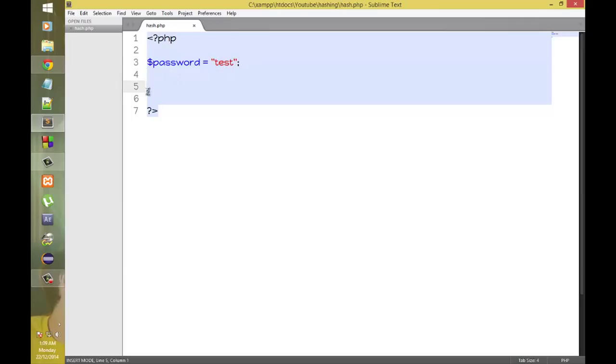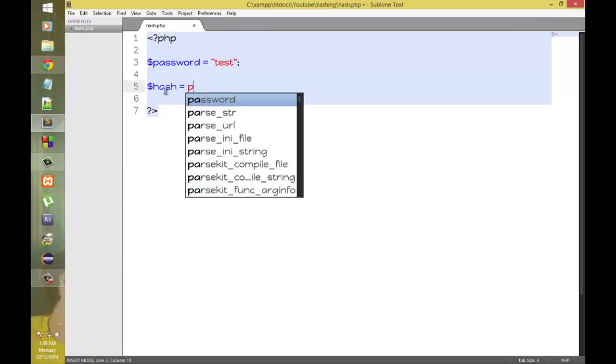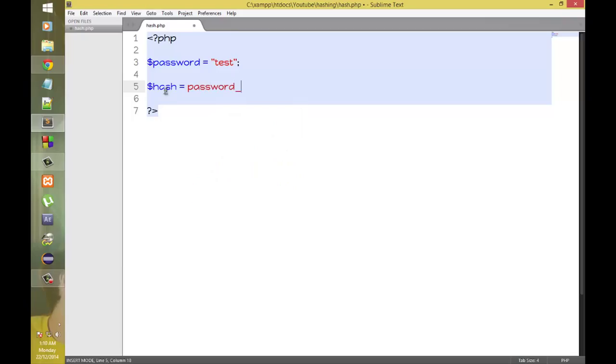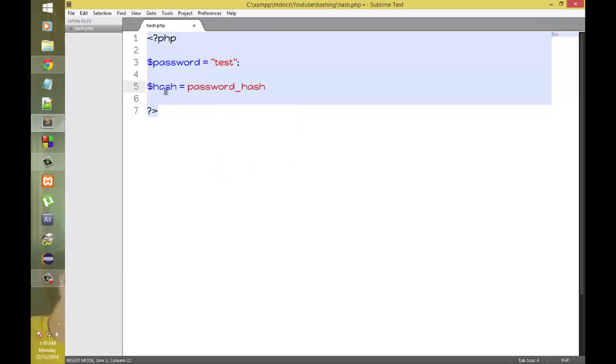Now let's hash it and store it into a variable called hash. Then we'll use the password hash function built in PHP. Password underscore hash and then parenthesis.